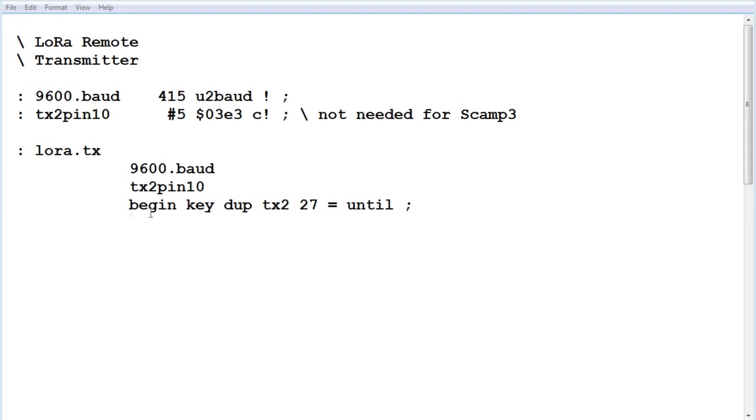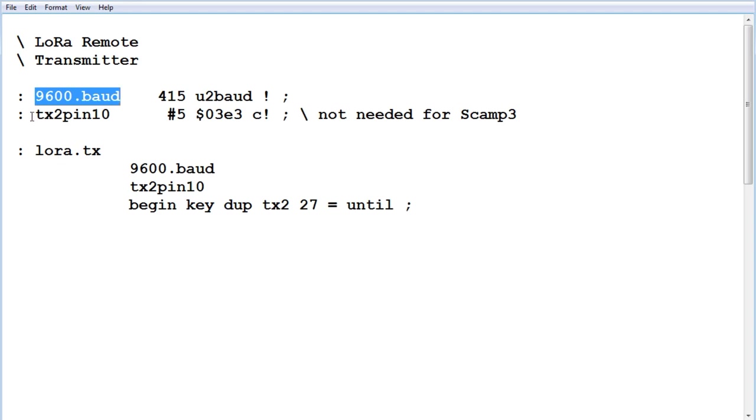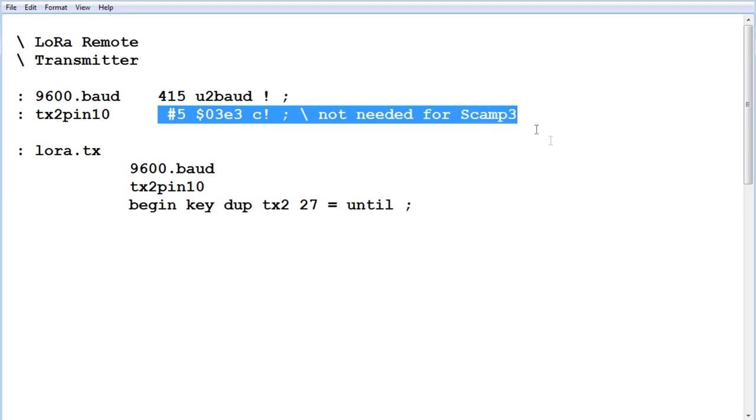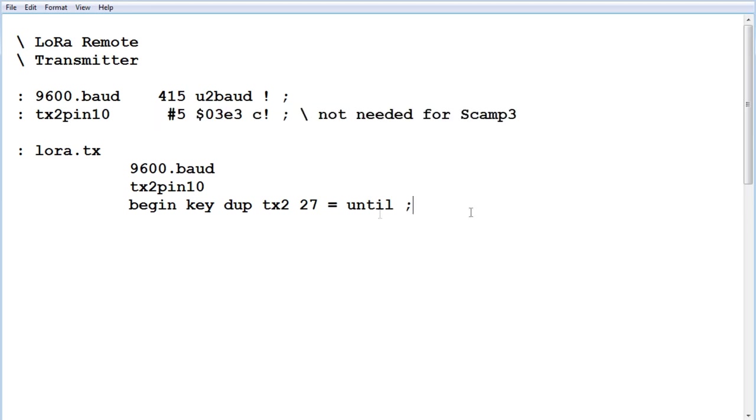So the first thing we do, we configure UART2 for 9600 baud. Next we assign pin 10 for the TX2 output, so this line is not needed for the SCAMP3 board because the SCAMP3 board has a dedicated TX2 pin output.